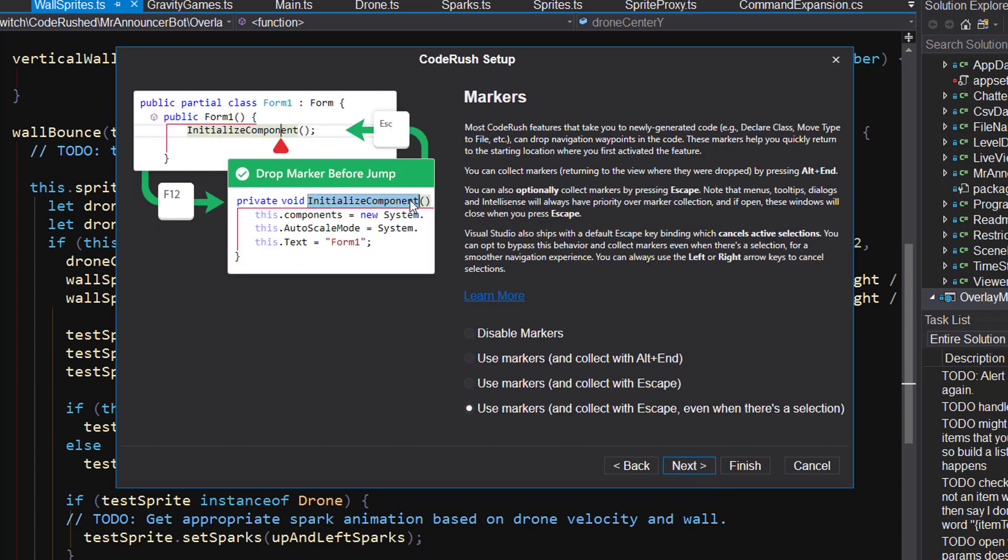Next, markers. Markers are a way of dropping like breadcrumbs through the code and then following the way back. You can drop specific breadcrumbs in specific locations and then collect them by pressing alt end or escape. You can choose the shortcut right here. There's this last option here that says use markers and collect with escape even when there's a selection. This option was added because Visual Studio across the years added a feature that said if you hit escape while there's a selection, collapse the selection. What we're doing instead is if you've got a marker out there, we're not only going to collapse the selection, but we're going to get out and jump to that marker if you press escape, if you select this last option right here.